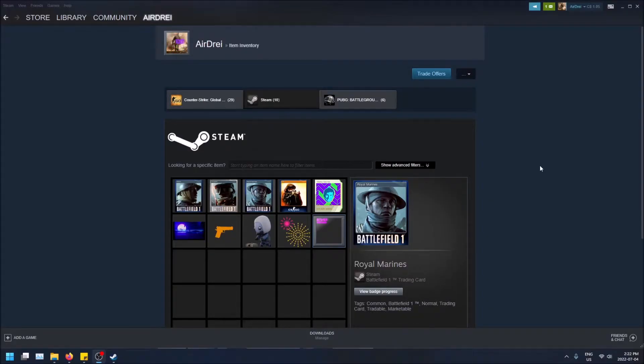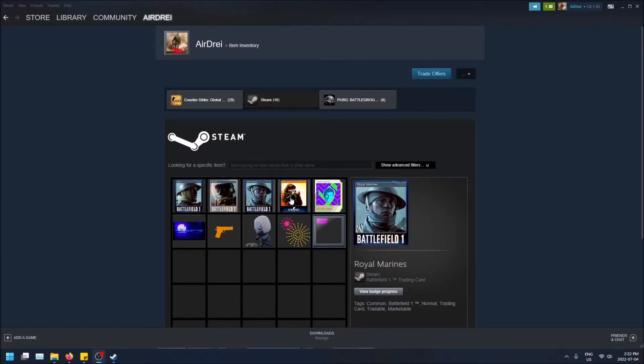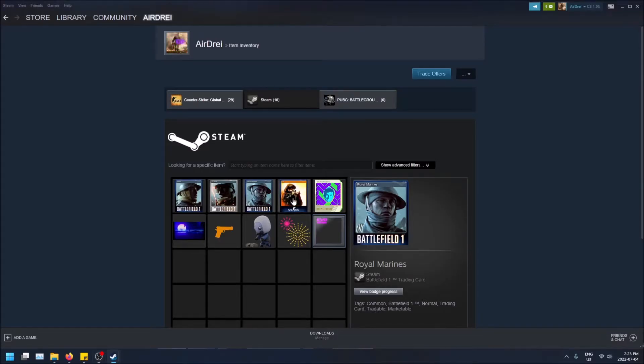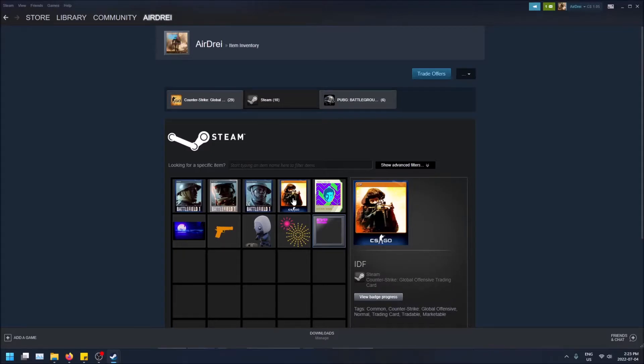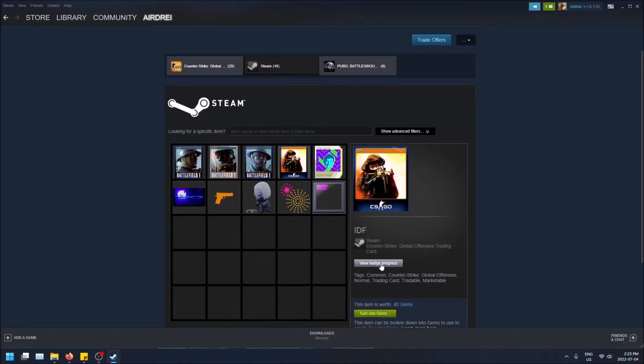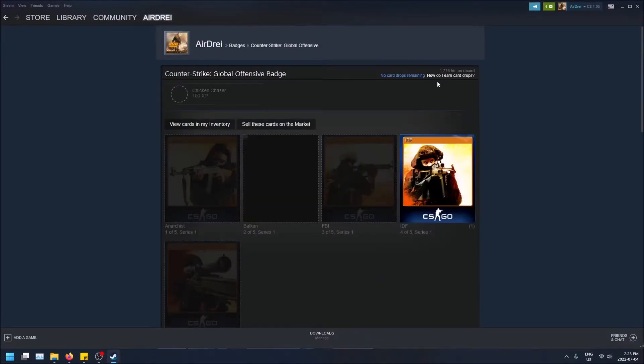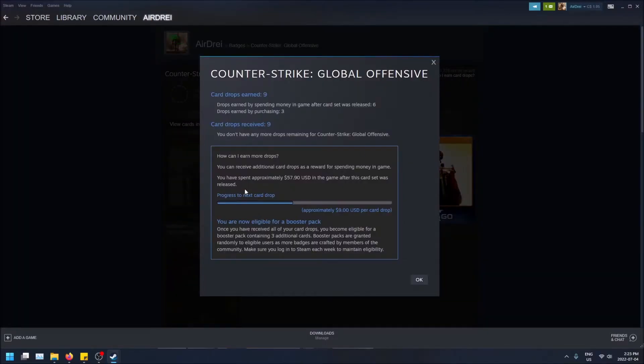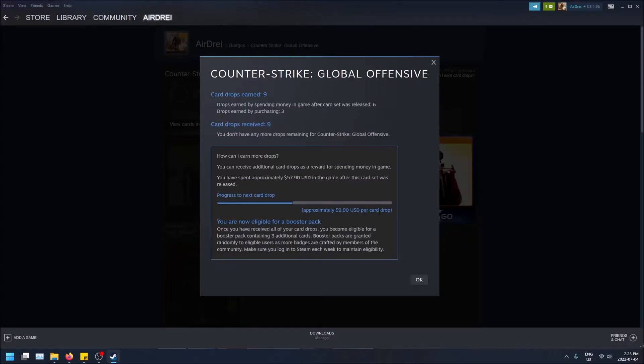So if it's a free to play game, every nine dollars you spend in the game you will be eligible for a Steam card. As you can see here, CS:GO is now a free to play game, so I spent nine bucks and I was eligible for this card. If I click on it and click view badge progress, then click how do I earn card drops, you'll see the progress you have until the next card drop. It says approximately nine dollars USD per card drop.